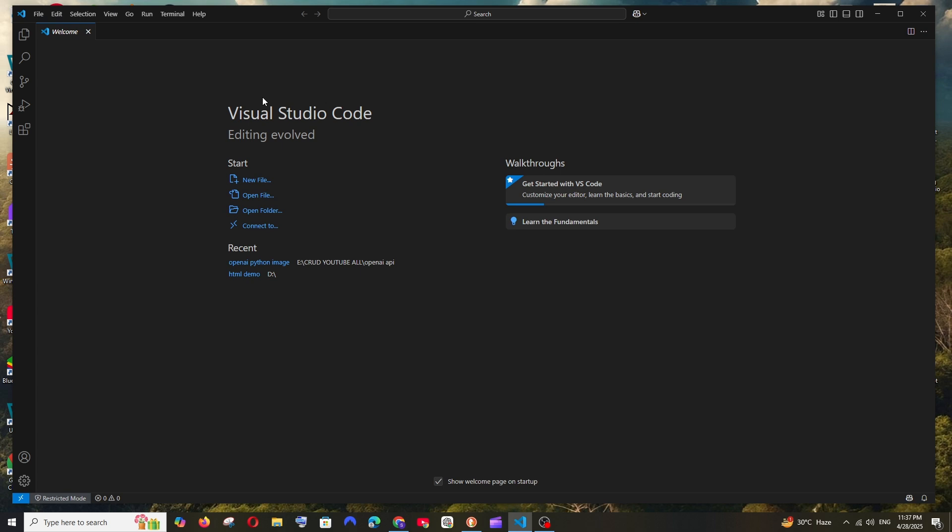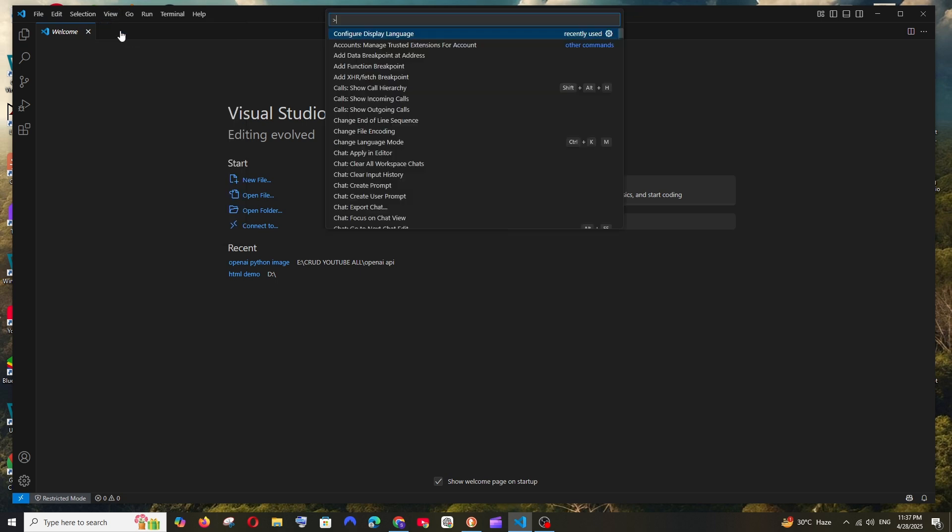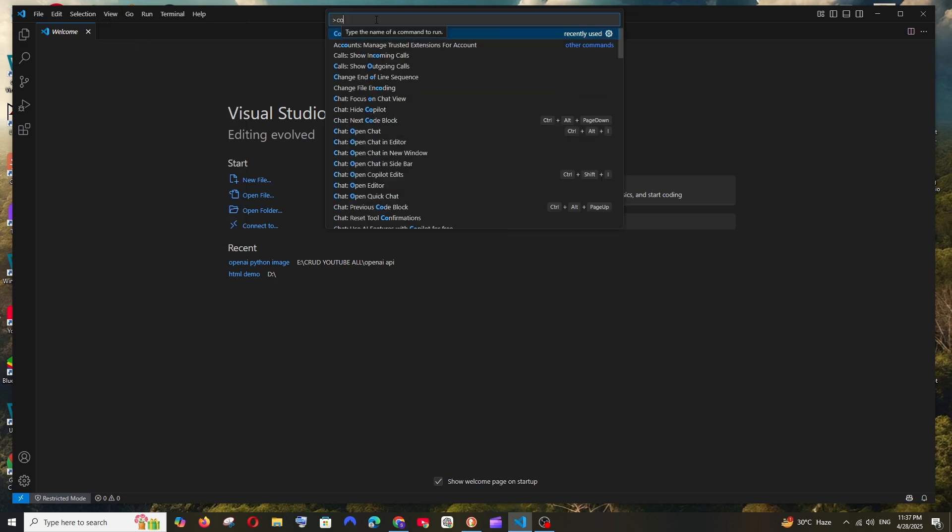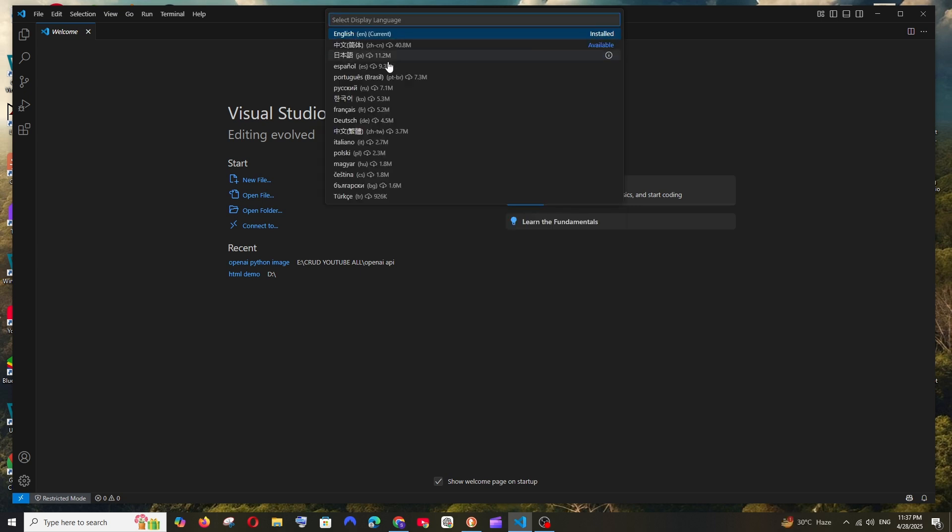First, at the top you have the View option. Click here and select Command Palette. In the top, search for 'configure' and you'll have this option called Configure Display Language. Select it.